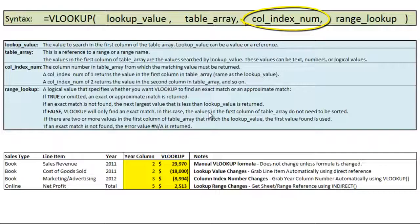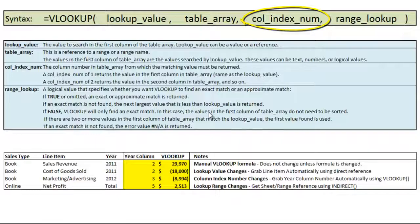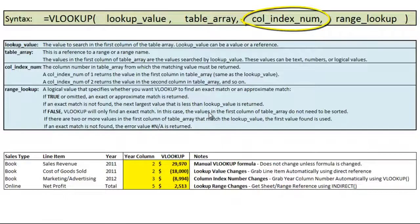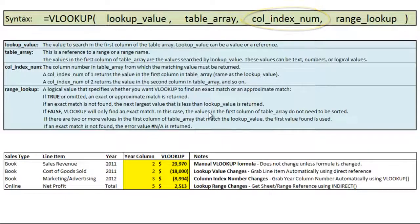The column index number is the number in that table which you want returned when it finds a matching value. So the first column which is where you're looking up the value would be number one and any other columns to the right would be two, three, four, five, etc. And so you need to make sure that your table is large enough for the column number that you're grabbing.